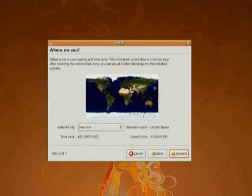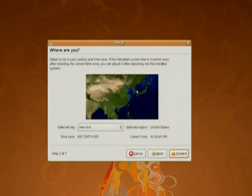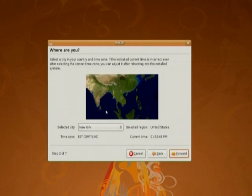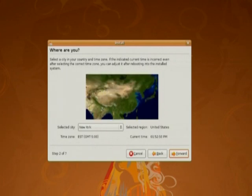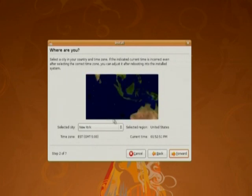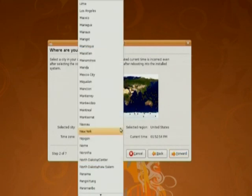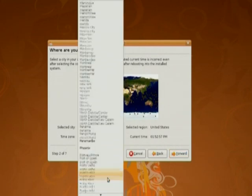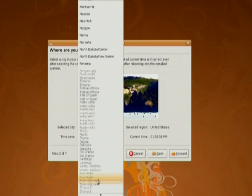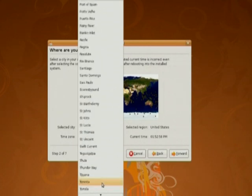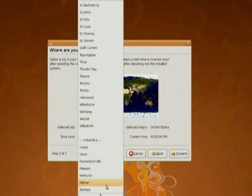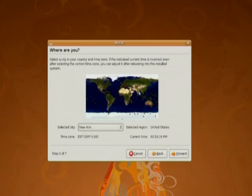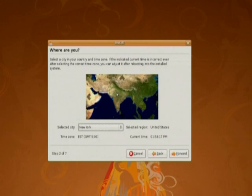Now we have to set the system time. You can select it from the dropdown box. Select Asia and India. Or either way you can mark it from the map. Here Kolkata has to appear. Forward.